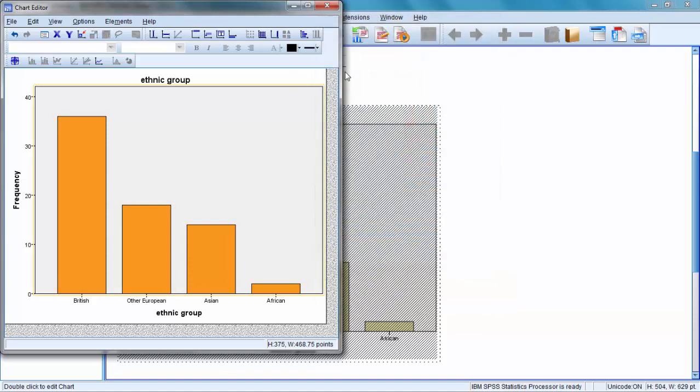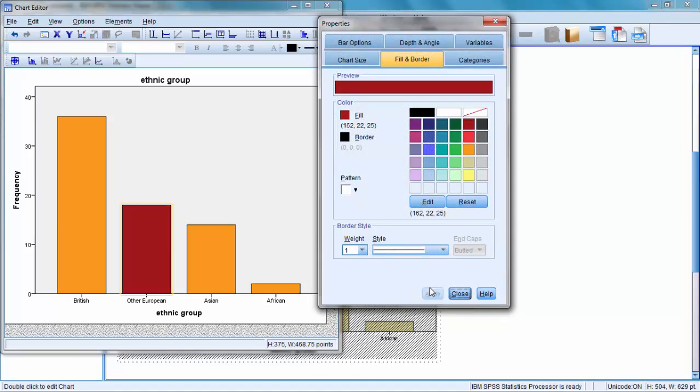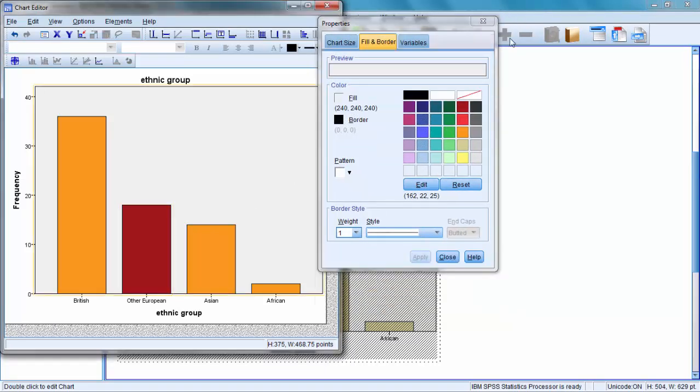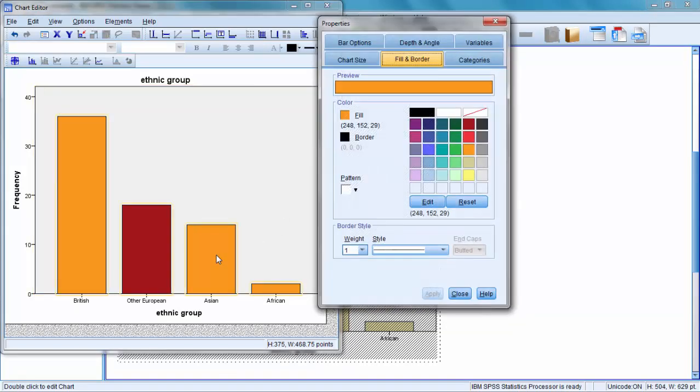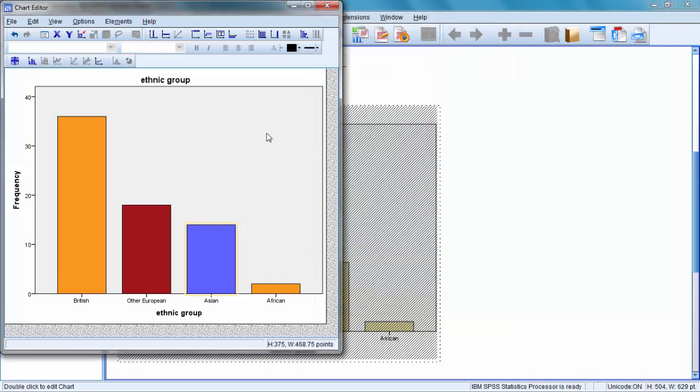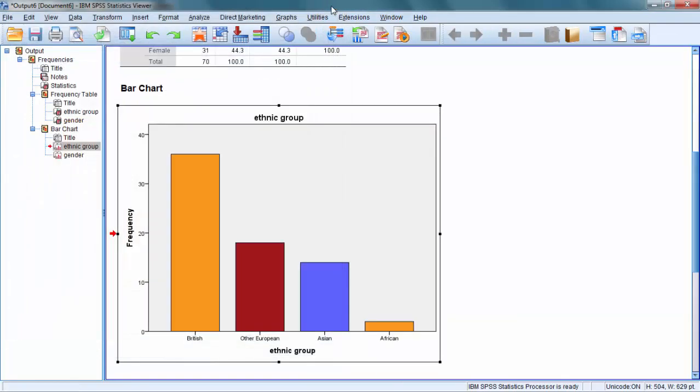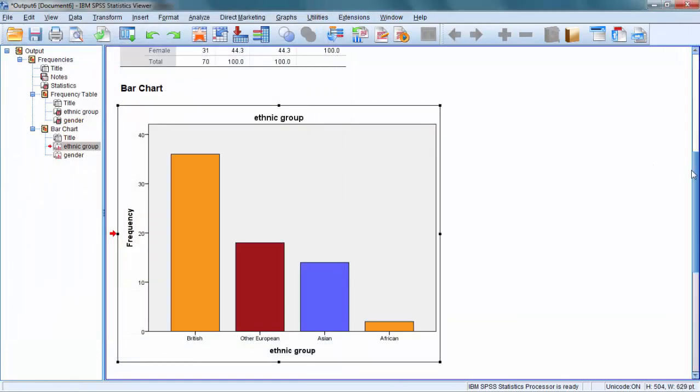What about changing just one bar? I'm clicking on one bar, this time Other European, to see if it allows me to do that. You see, we can change and adjust the coloring. We can click on it to make it more visually appealing. Close, and the chart is now edited.